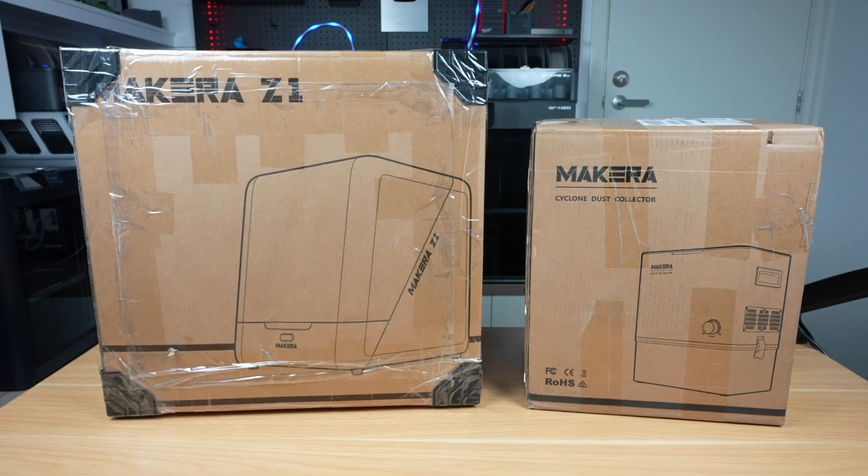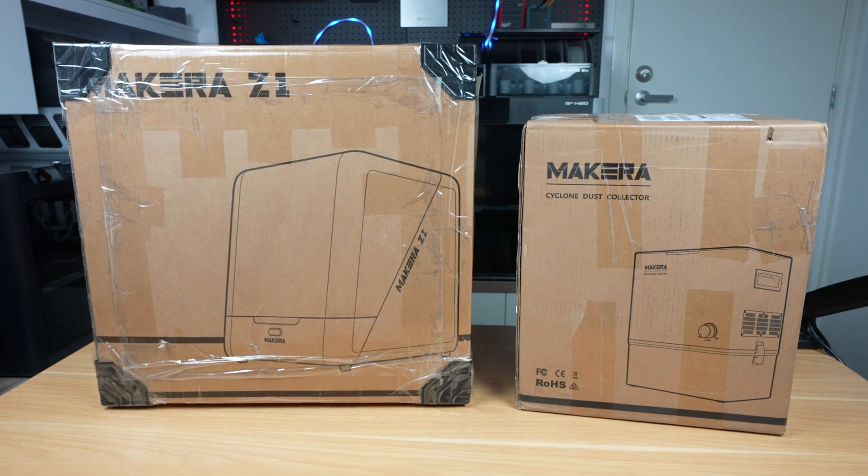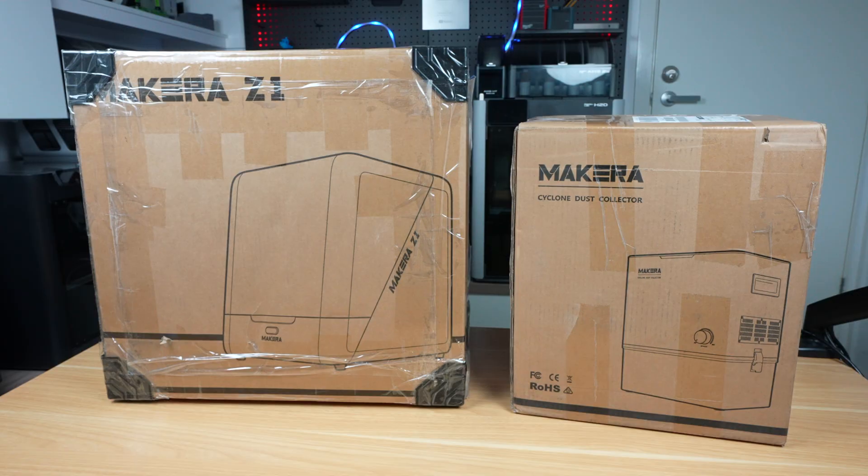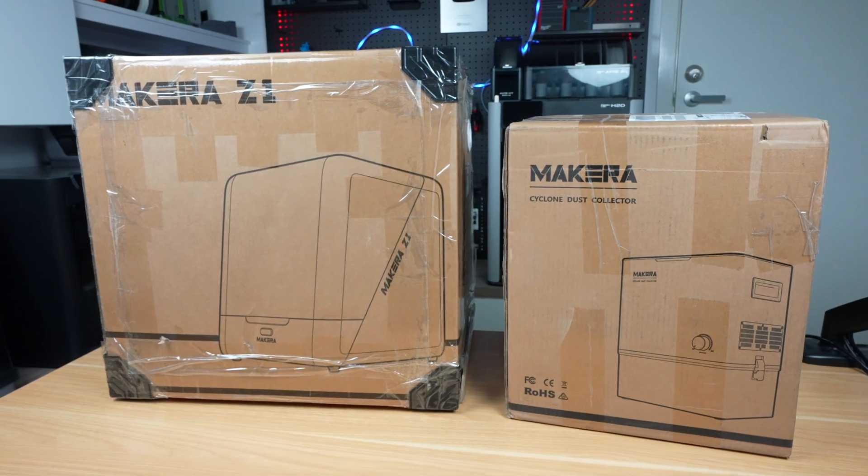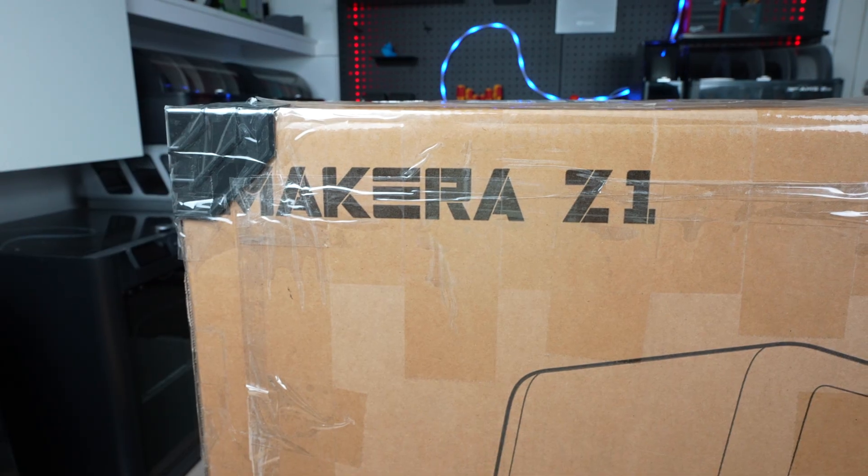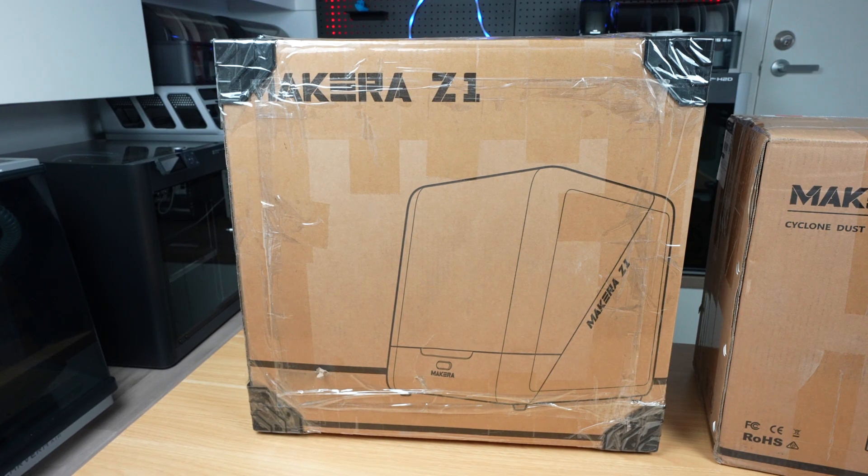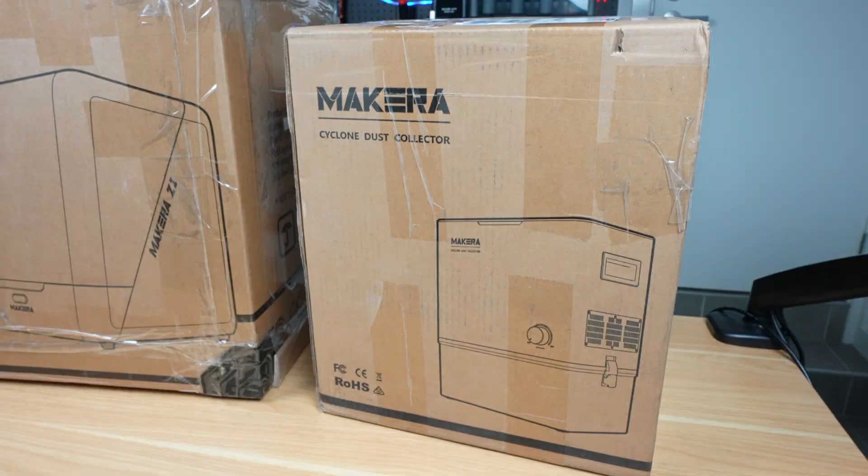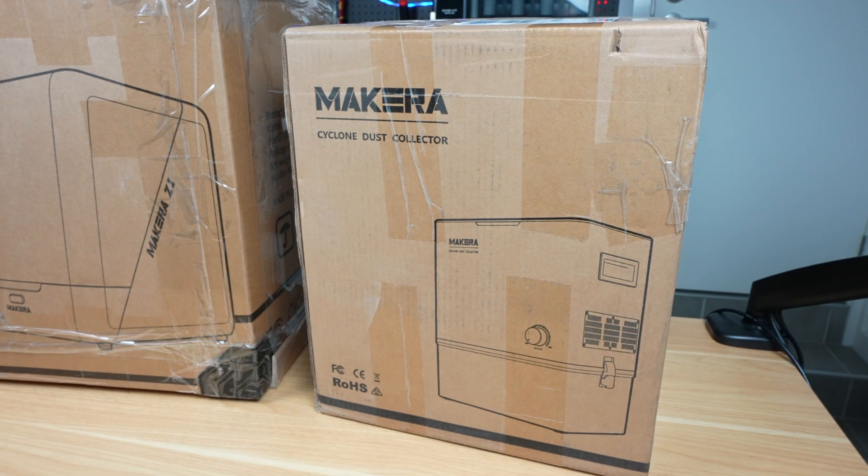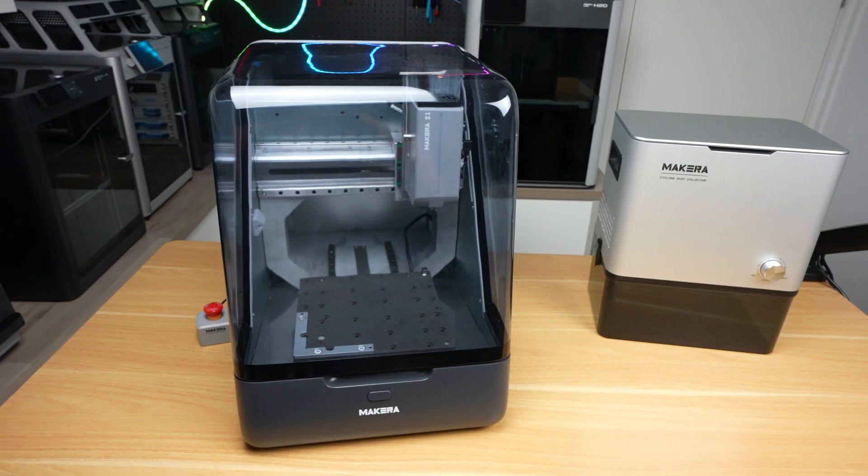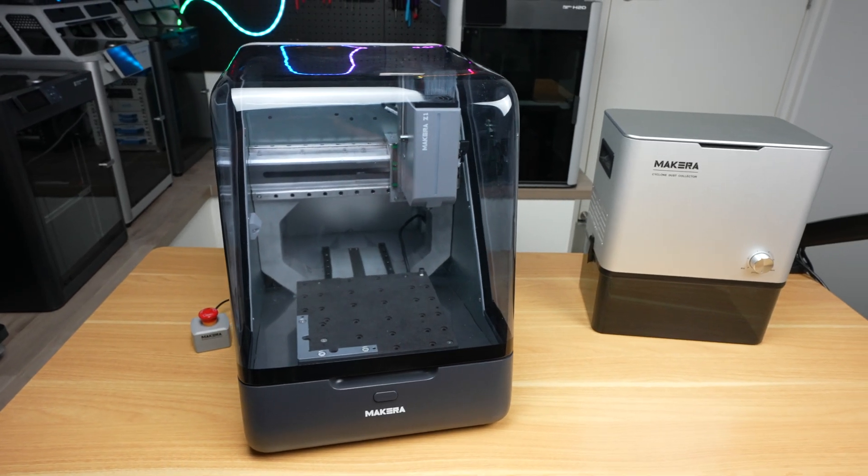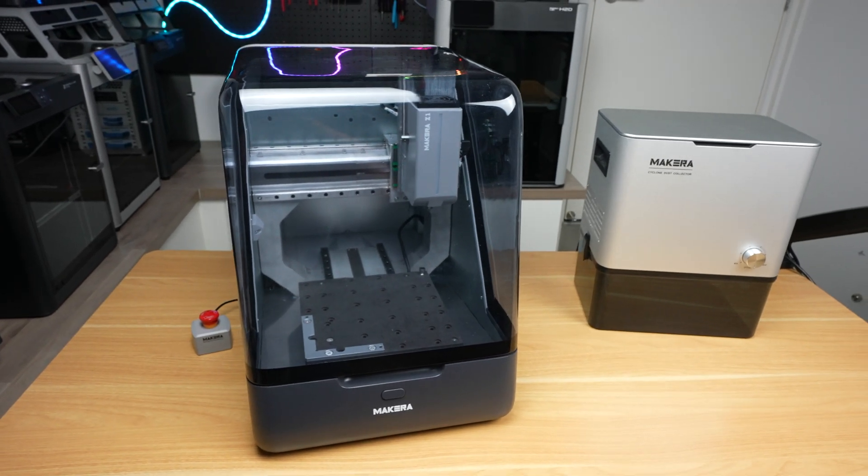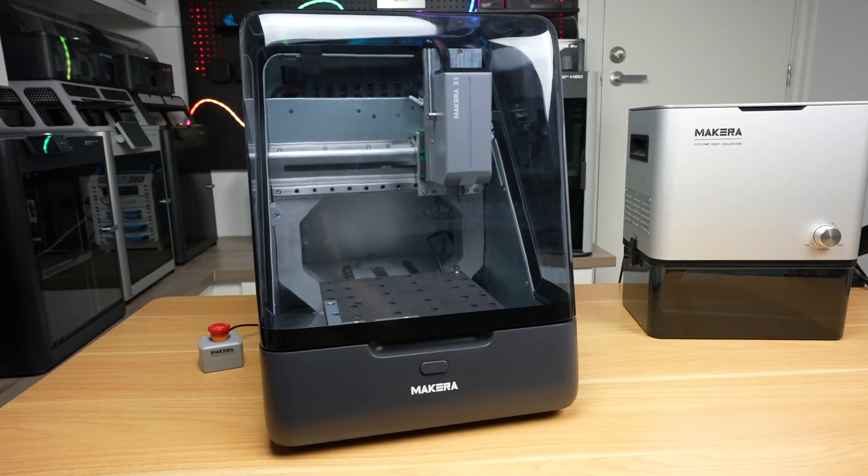We then need something to put all the components into, and for that MakeHero have sent me their new Z1 desktop CNC machine along with their cyclone dust collector to try out. I'm going to use them to make up some panels to hold all of the components together.